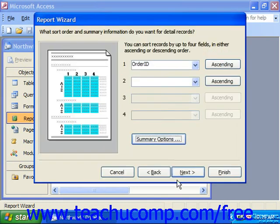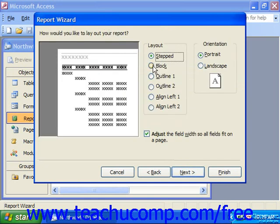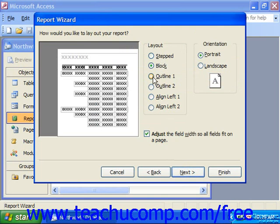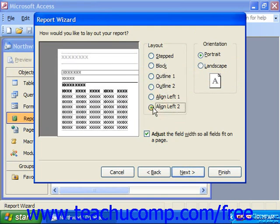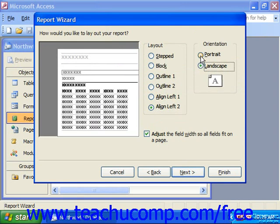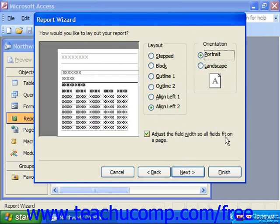Click Next. This screen asks how you would like to lay out your report. You can choose a different layout and look at the preview to the left to see how it would appear. You can also choose portrait or landscape orientation — if you have quite a few fields, you might choose landscape. Down at the bottom, you can check the checkbox to adjust the field width so all fields fit on a page, ensuring all the information will fit.